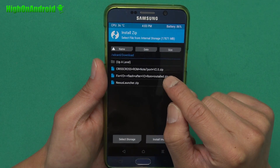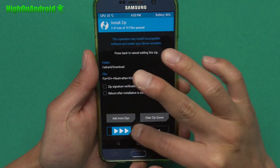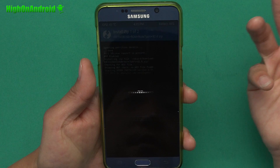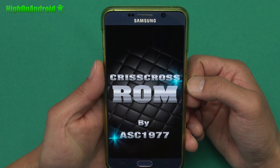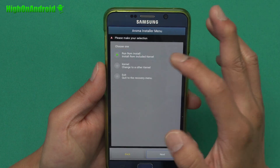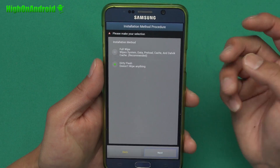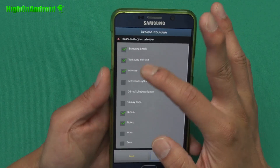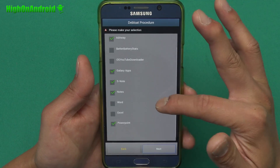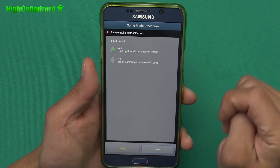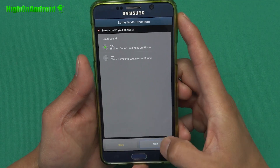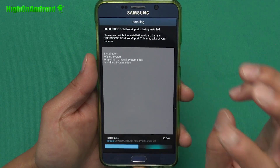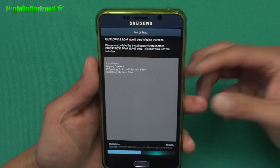Go to add more zips and also install the V2 fix. Confirm to flash and this will give you an aroma installer. Just go through all the options you want. Go ahead and click next, run ROM install, next. You can do a dirty flash since we wiped already. Choose all the stuff you want — for example, if you want Galaxy apps, make sure you put that. Hit next. It does have a loud sound mod, which is really nice — go ahead and say yes. Then go ahead and install now. When that's done, don't reboot — you will install the fix and then reboot. That's pretty much it.